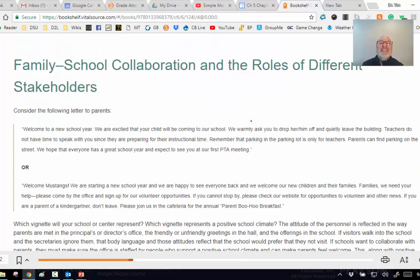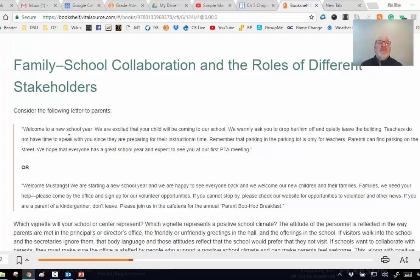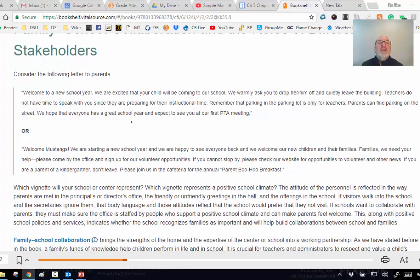Family-school collaboration - who are the stakeholders? It's the parents, the teachers, the administrators, and the other personnel in the school. Consider these contrasting letters: one says 'Welcome to the new school year - please drop your child off quietly and leave; teachers don't have time to speak with you; parking is for teachers only.' The other says 'Welcome to Mustangs, we're happy to see everyone back and welcome new children and families.' You look at these vignettes - before you dismiss the first as harsh, part of that is true, especially in a building with 600 kids where parking is always an issue.